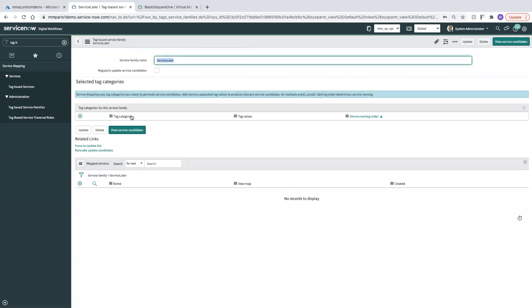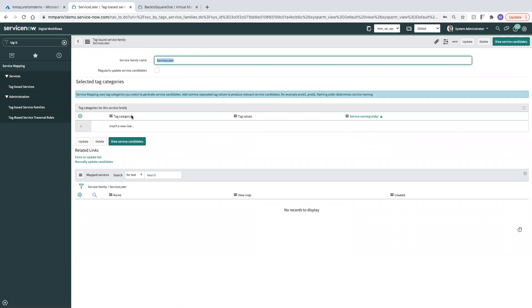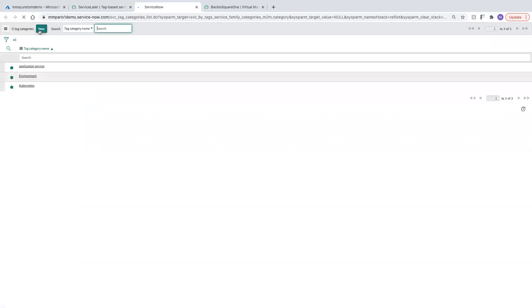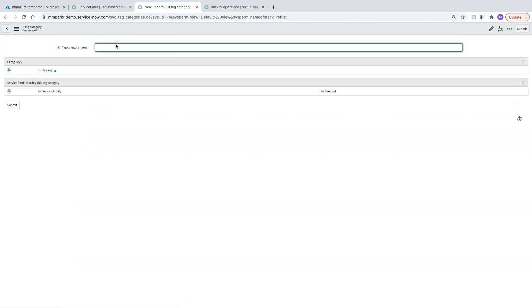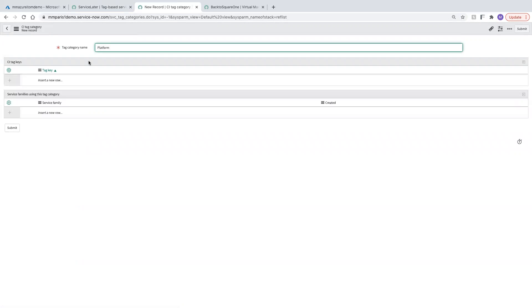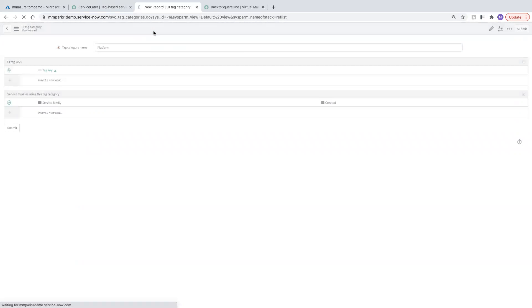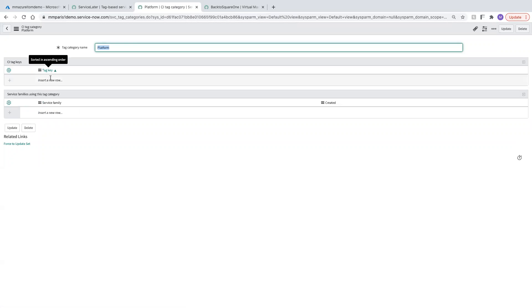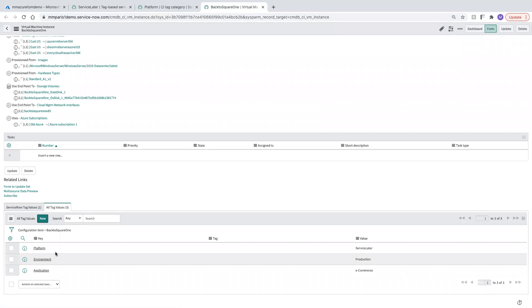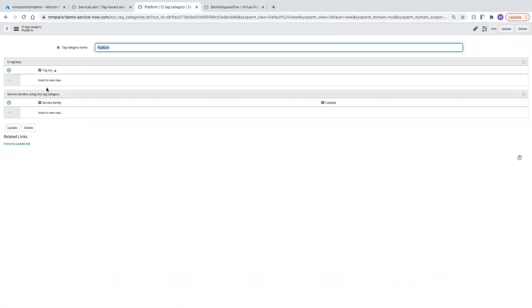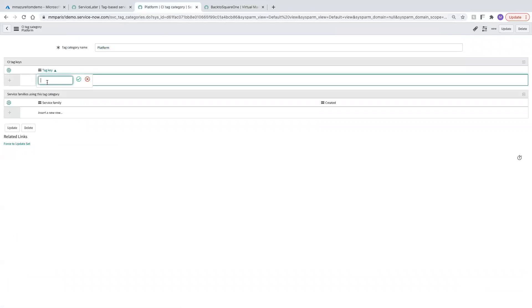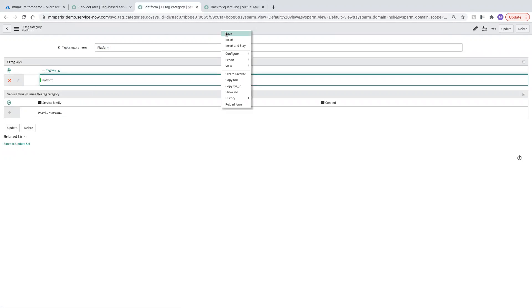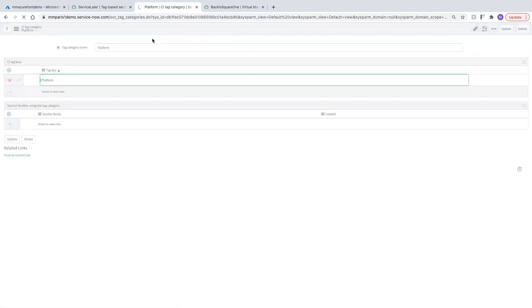Now I have a couple of tag categories available out of the box, but actually I'm going to need to create a new one right now. So I'm going to drill in here, create new in the tag category, call it Platform. So we don't have one yet for Platform. I'll save that. And the key is the alias that it goes by. Now you'll remember from our Back to Square One VM, the key is Platform. I'm just going to add a key here of Platform. Save this.